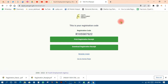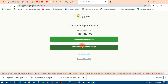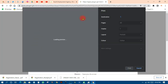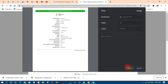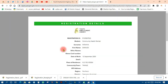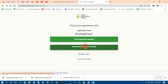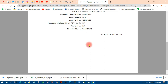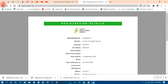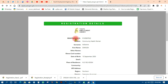When you save, you have automatically applied. A registration code will appear. You can then click to print the receipt or download it. You can also save it as a PDF. Click Download to get your confirmation document. That completes your Youth Employment Agency application.